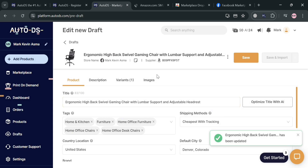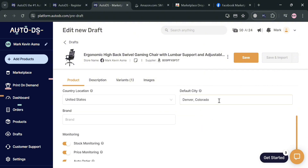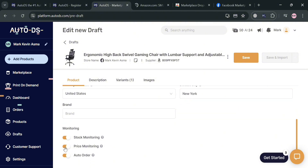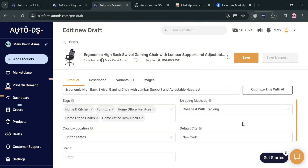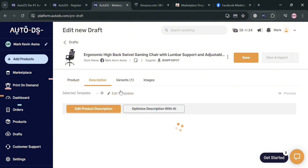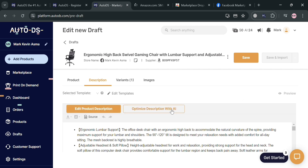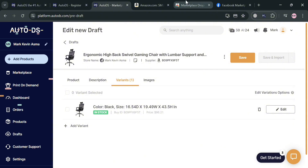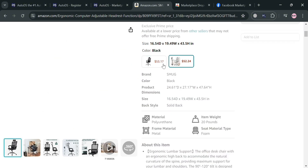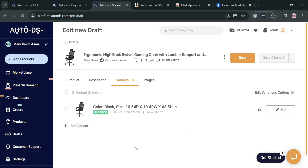Aside from the product title, you can navigate here to change the tags and the country location. The default location is Denver, Colorado, United States, but you can change it depending on your preferences — though it should remain within the United States since the product inventory comes from Amazon in the US. Below, you can turn on stock monitoring, price monitoring, and auto order. You can also go to the description section to edit the product description or optimize it using AI. Under the Variants section, there is currently one variant, but since the Amazon listing has two variants — white and black — you can click Add Variant to manually add it.